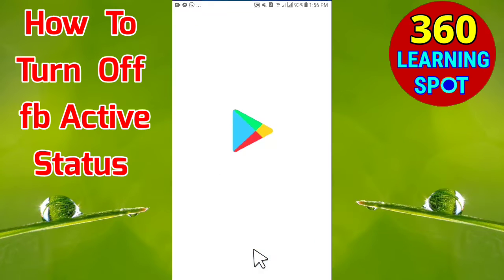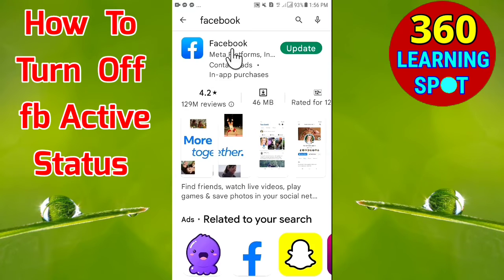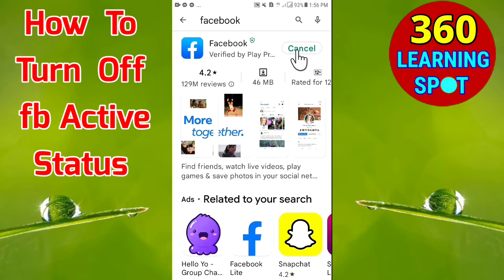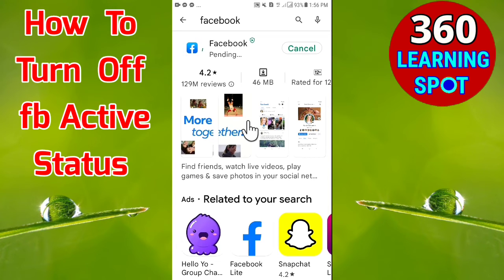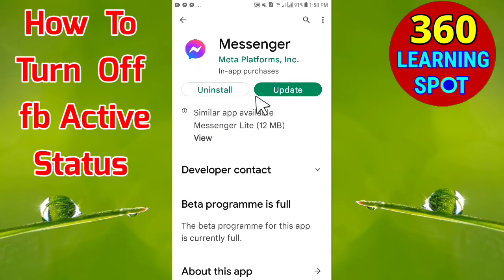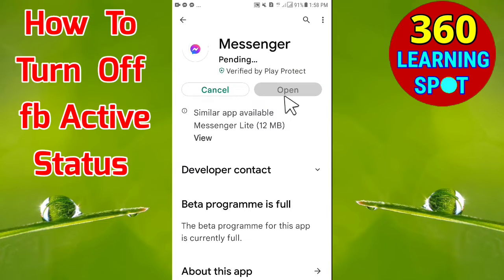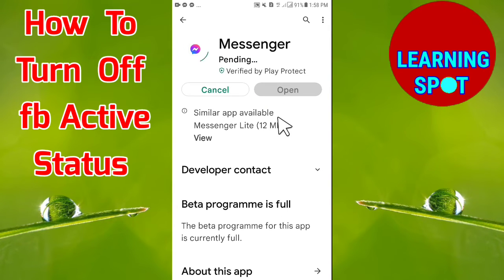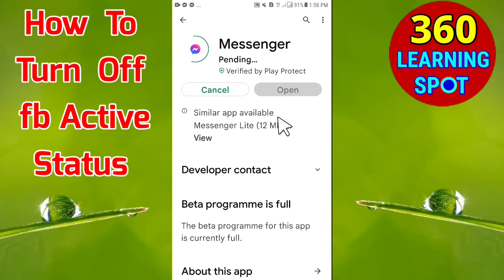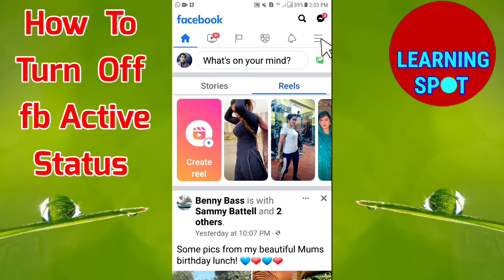First, I recommend you go to the Play Store and update your Facebook application and then your Facebook Messenger. You must update both apps on the Play Store. After updating, open your Facebook application.